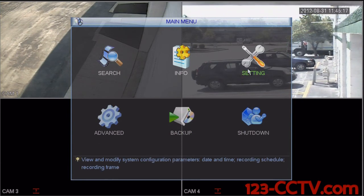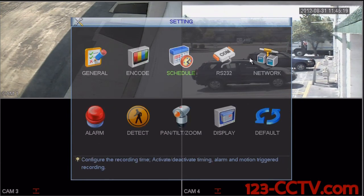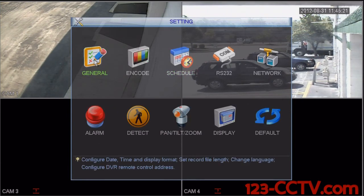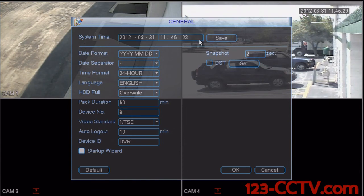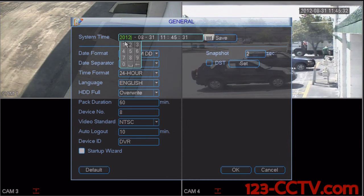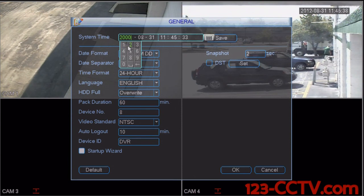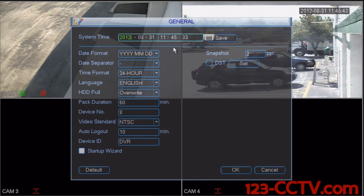Scroll up to the settings icon in the top right hand corner, then scroll over to general. Here we have our settings for the date and time that we can adjust by simply clicking on the numbers, changing them, and then saving our time and date.